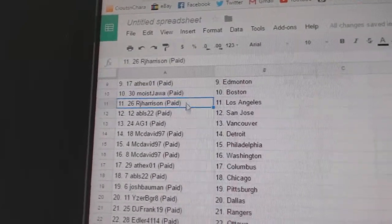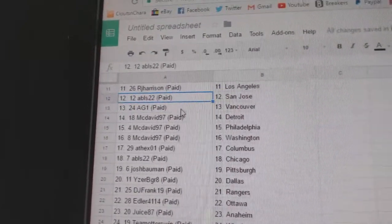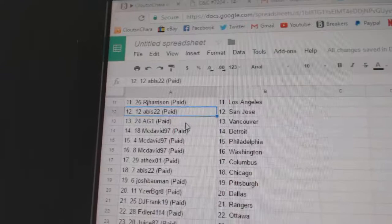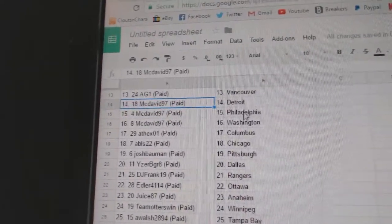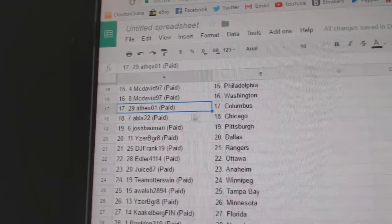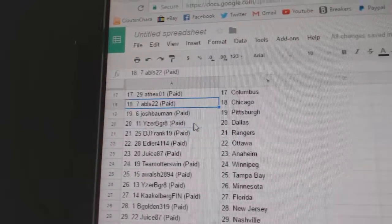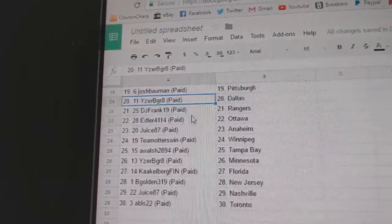RJ LA Abls San Jose, AG1 Vancouver, McDavid 97's got Detroit and Philly and Washington, at Columbus Abls Chicago, Josh Bowman.